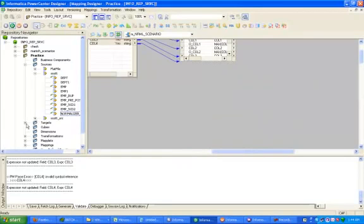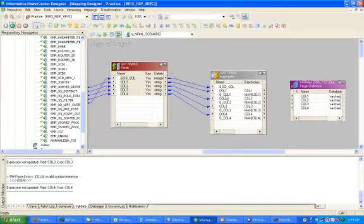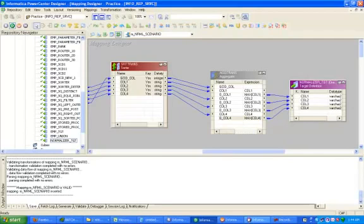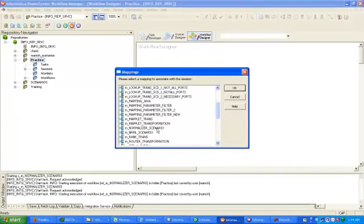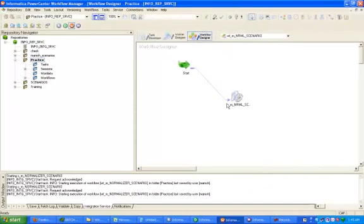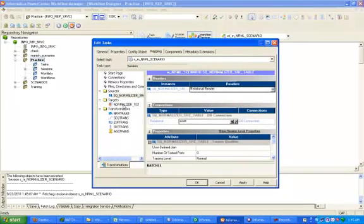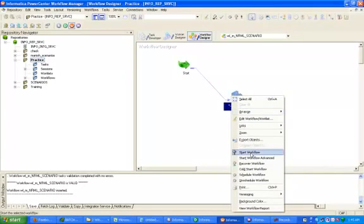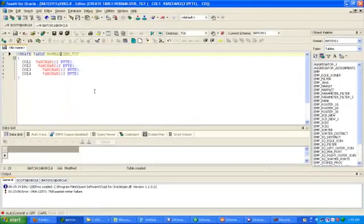Now drag and drop to the target table. Link the output columns of the Aggregator to the target table. Now click on Workflow, create a new workflow — this is the name of our mapping — click OK. Double click, go to mapping, source is coming from Scott. Click OK, Ctrl+S. Start the workflow. It succeeded. Check your target table.